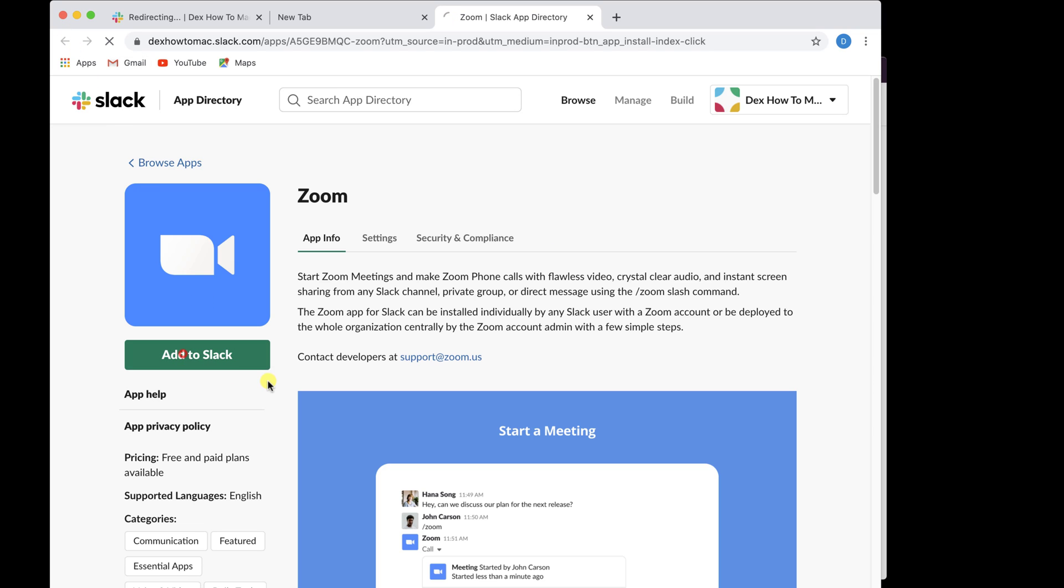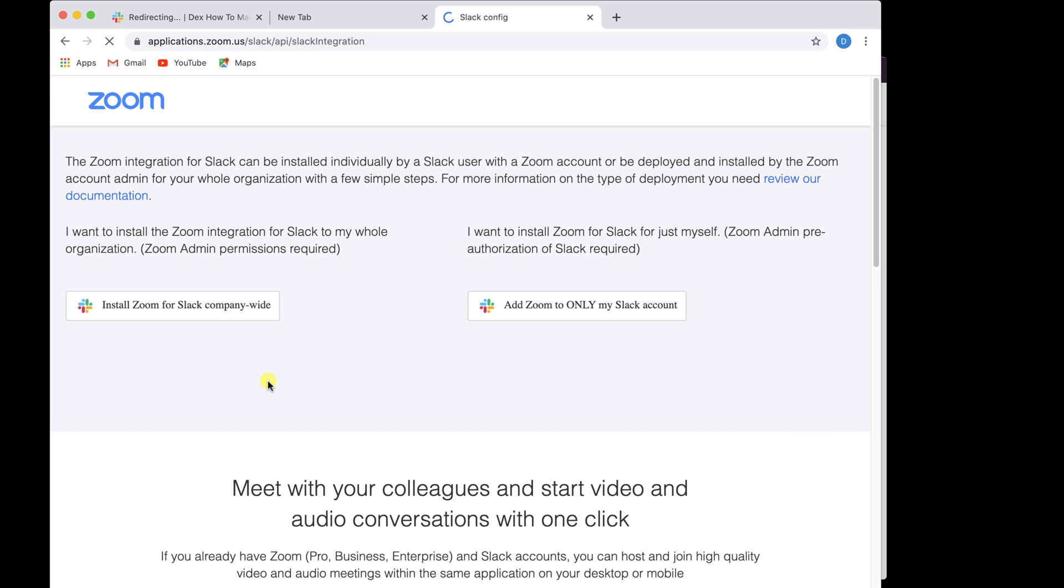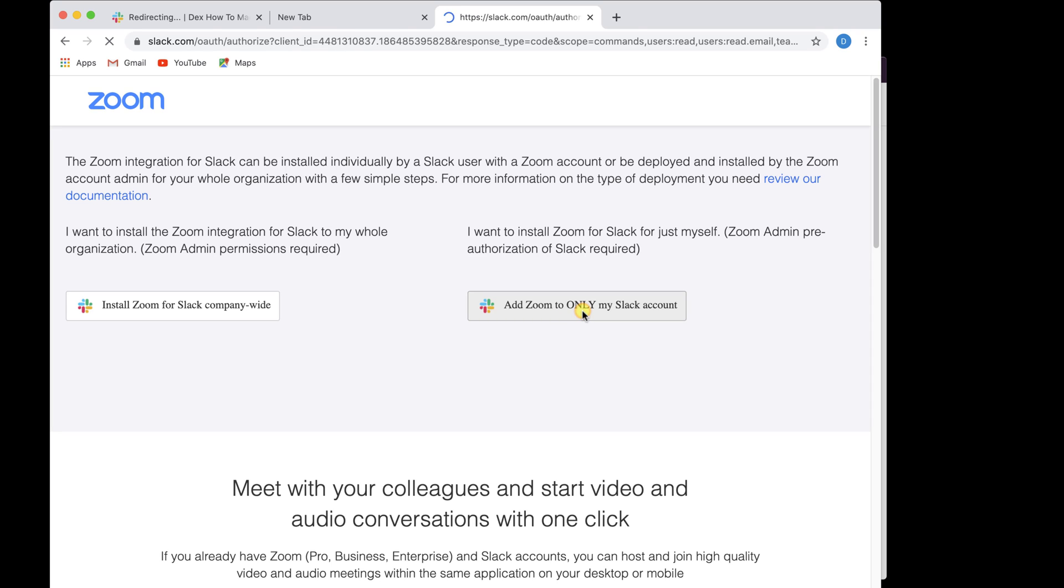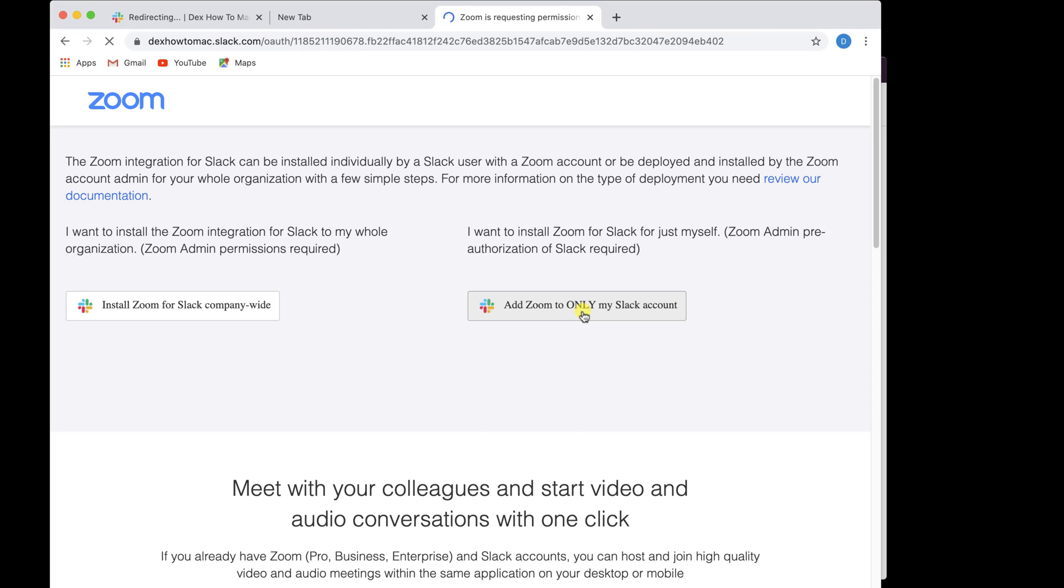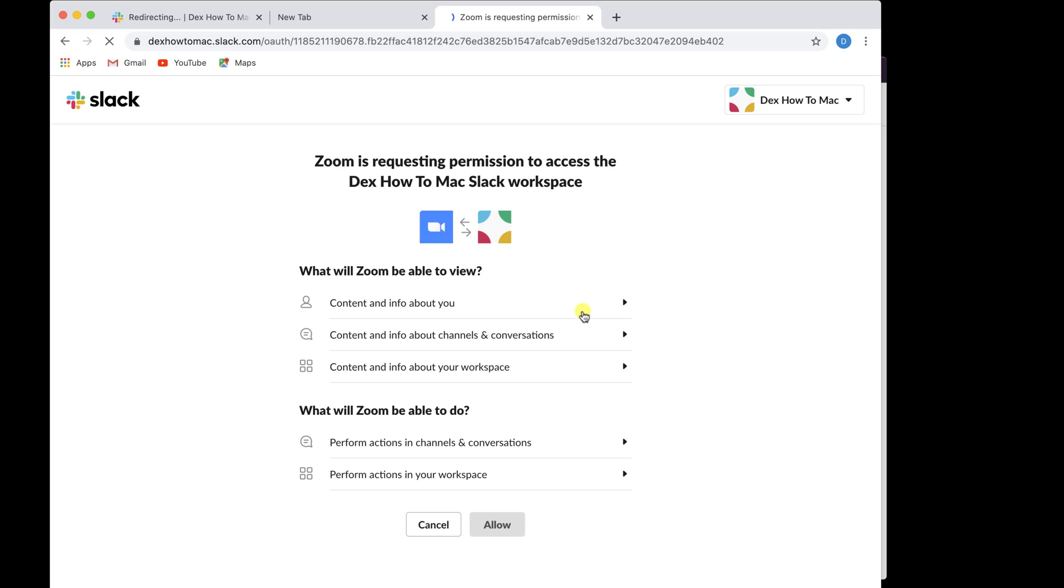Here you will need to click Add to Slack. You will have two possibilities: to install Zoom for all users or only for your account. Because I will use Zoom more, I will install it into my Slack account only. We are redirected to the Zoom page permission access. We need to allow this permission for Zoom to work. Click Allow.